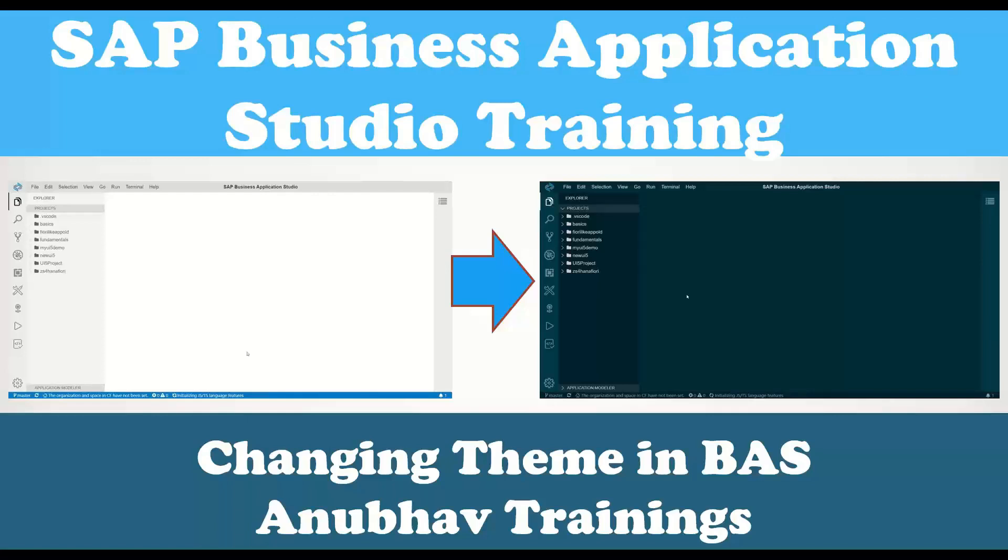Hey, what's up guys? Welcome to the next episode on Anubow Trainings.com on Anubow Learning Series.